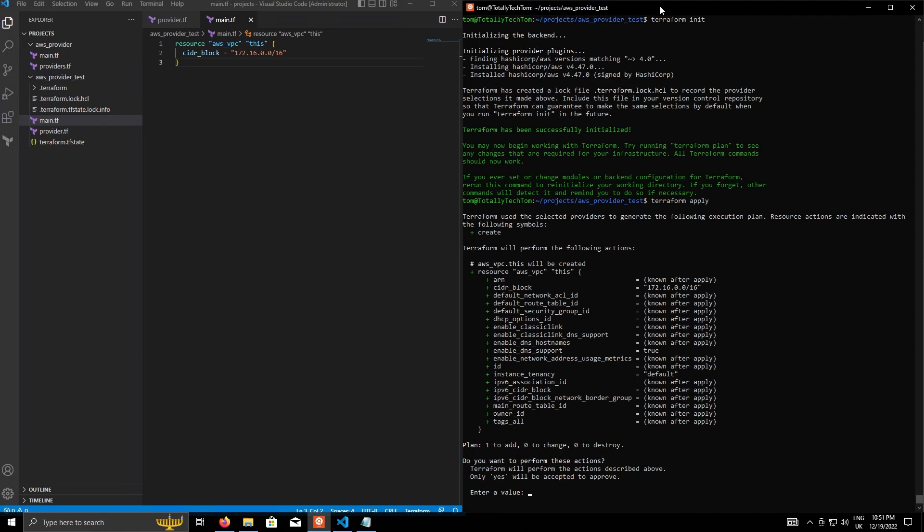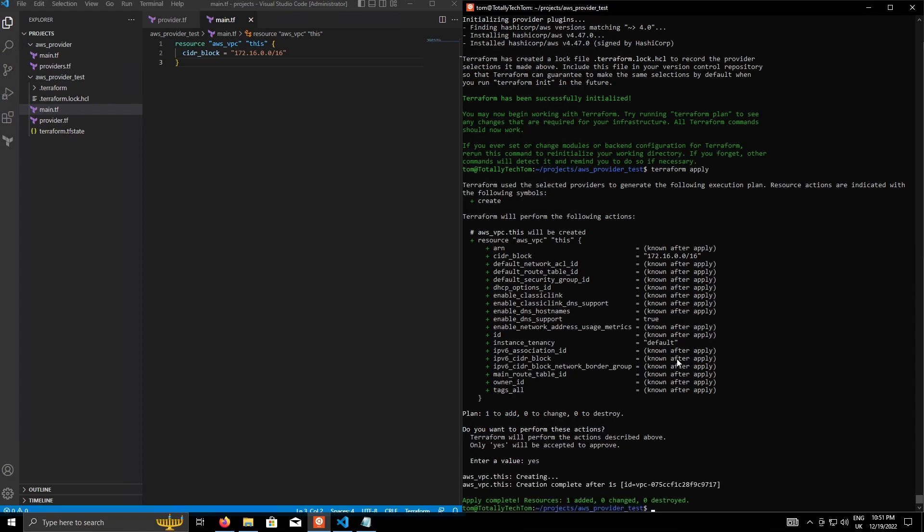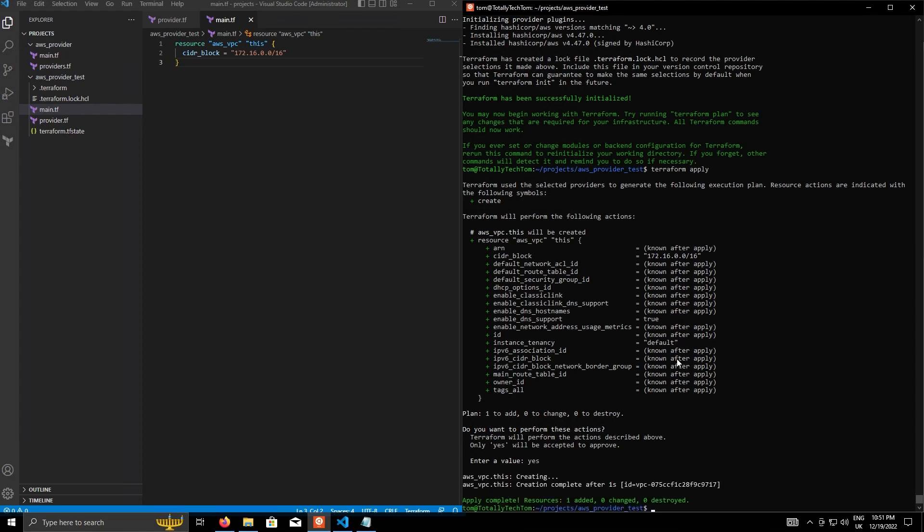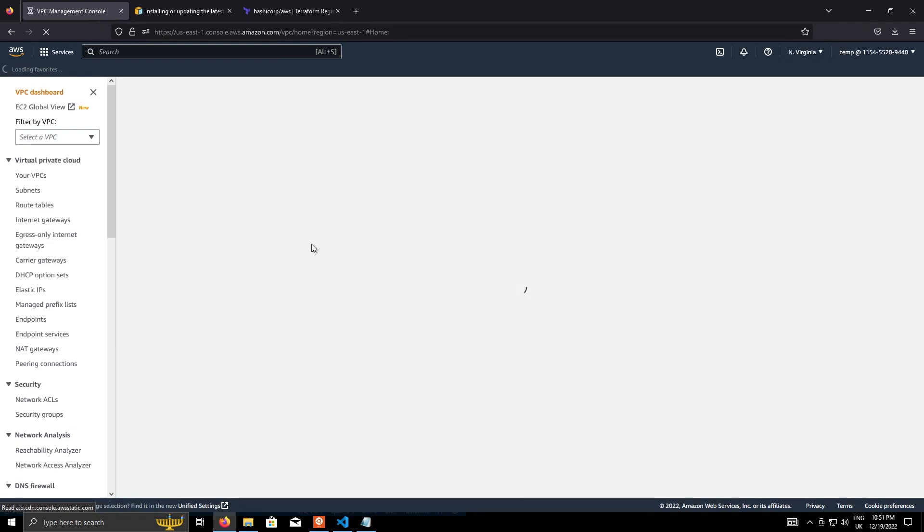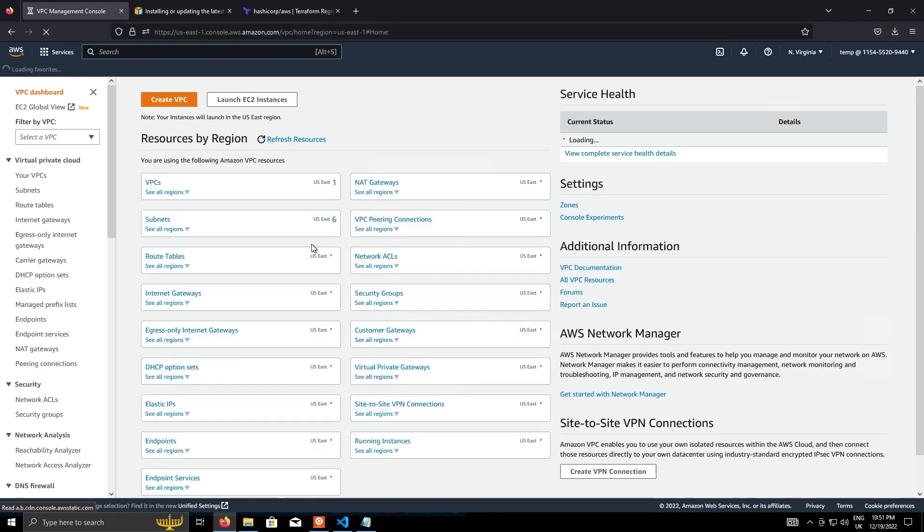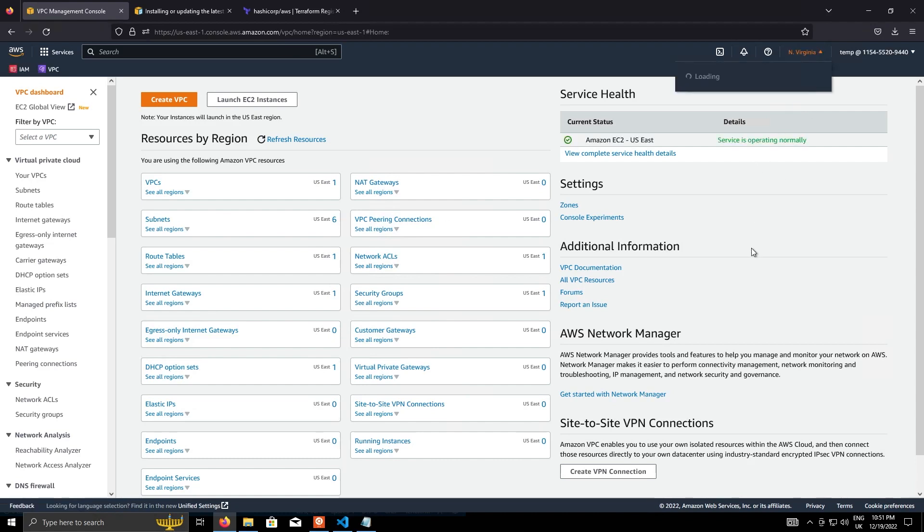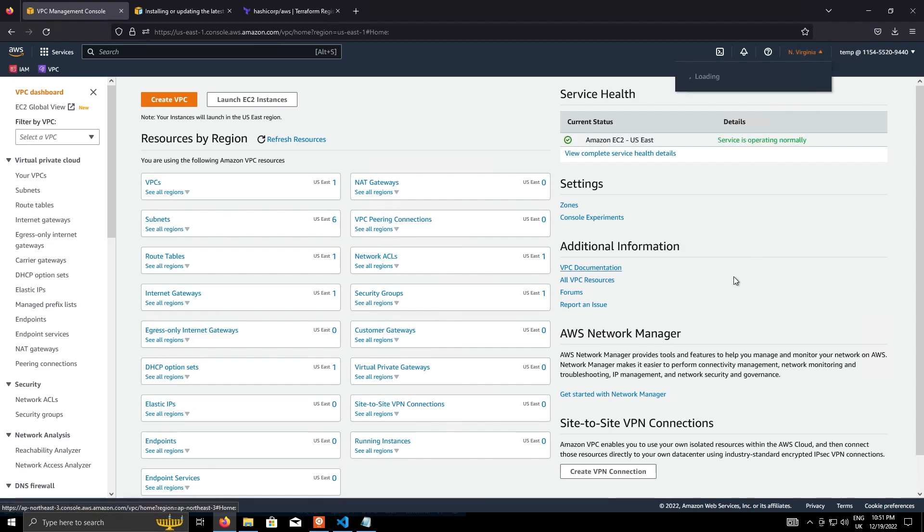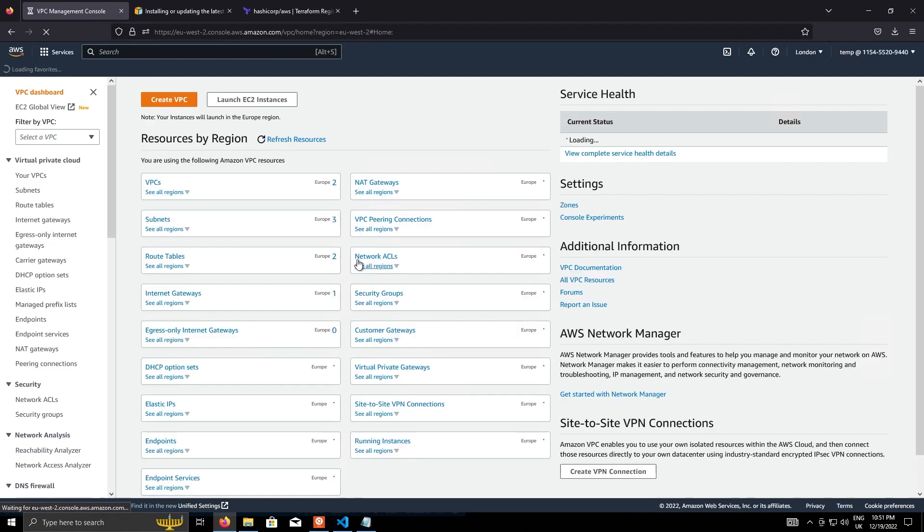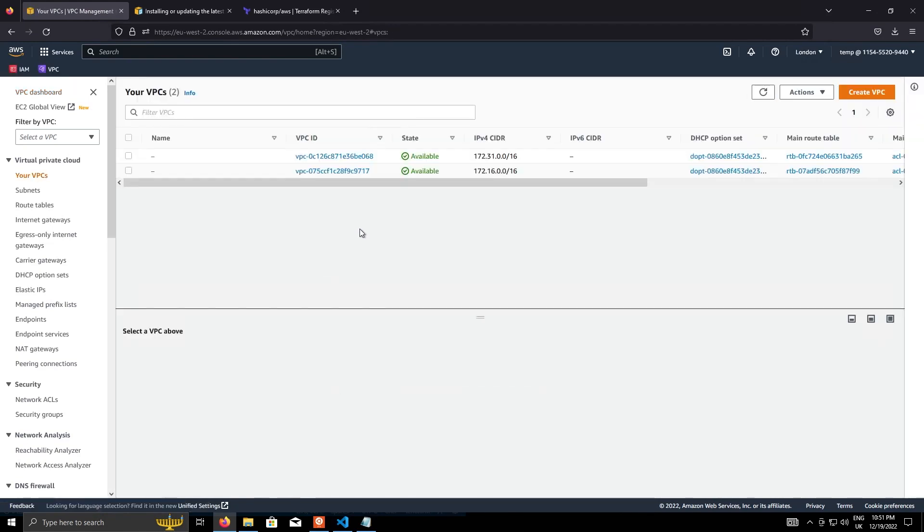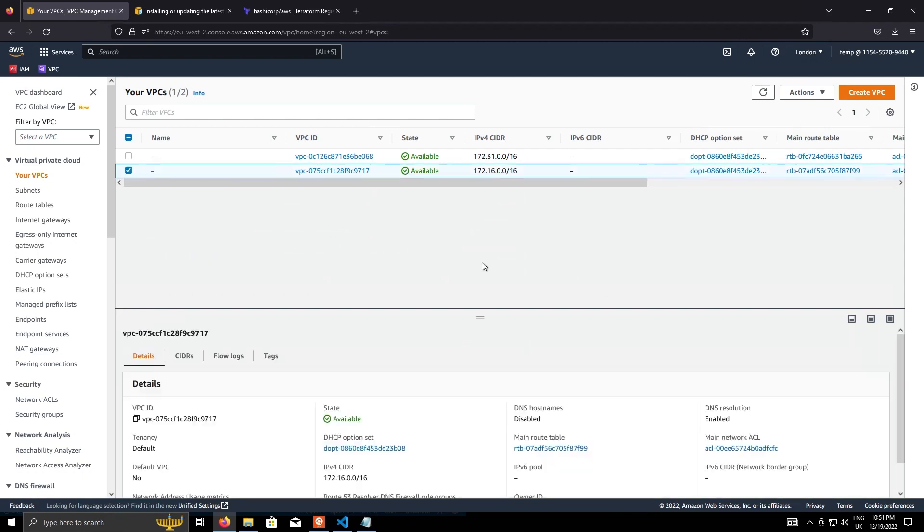we'll get the plan, which is creating a VPC called this with the CIDR block that we've defined. And everything else is just going to be the defaults. And there we go. It's successfully created. If we head over into AWS now and the VPC, switch, make sure we're actually in EU West 2, head into the VPCs. And here it is. This is our new VPC.